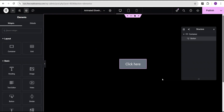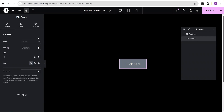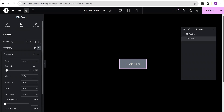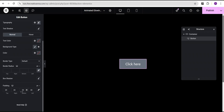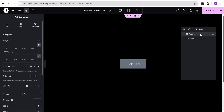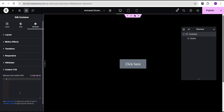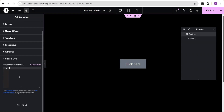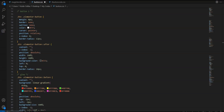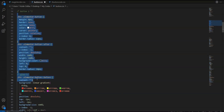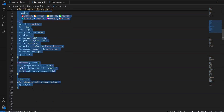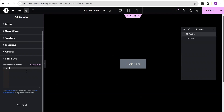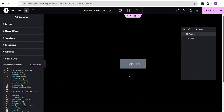Now let's head to the second button design. To keep the video concise, we'll use the same settings as before — the same button styling with 1.5rem font size and the same padding. We'll go to the container's advanced settings and scroll down to the custom CSS just like we did for the first button. I'll head over to my VS Code editor where I have the code for the second button design and copy it out.